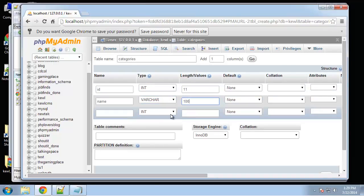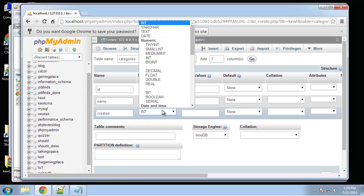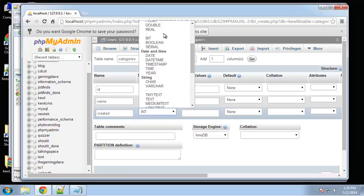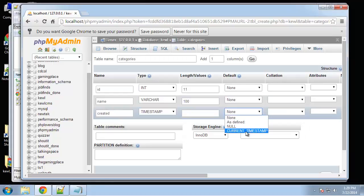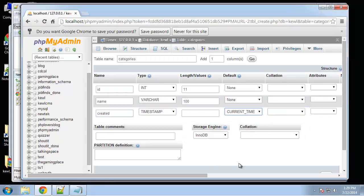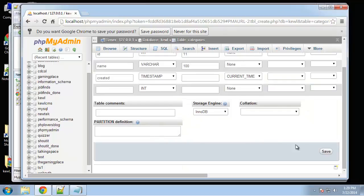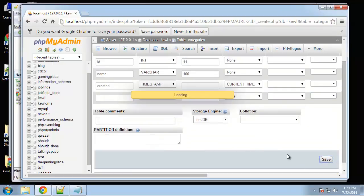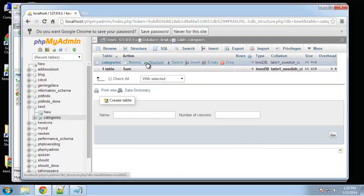Next we have created which will just be the date that it was created. That's going to be a timestamp and we're also going to set the default to current timestamp. Okay, so there is our categories table.